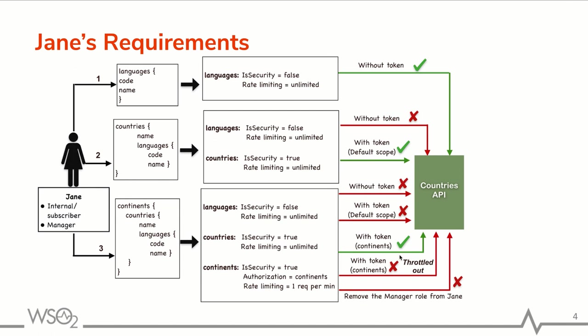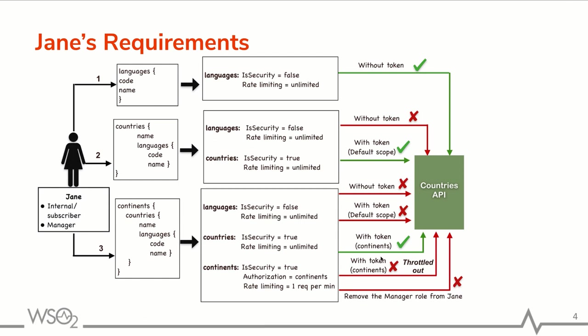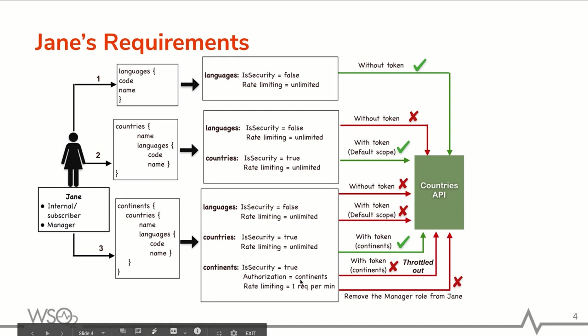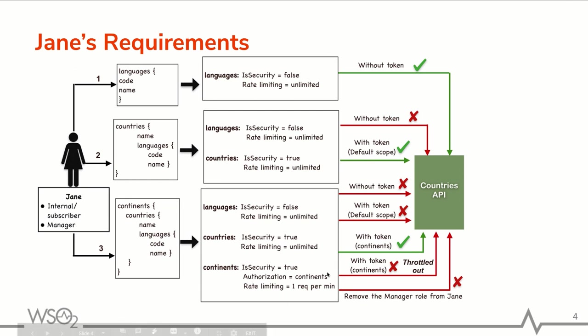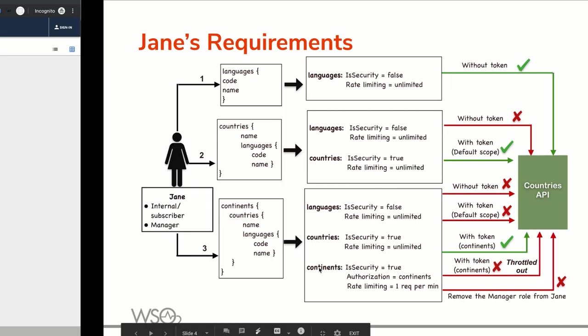So when sending the next request within the one minute time period, the request will throttle out according to the throttle policy defined for continents operation. Also, Jane can't invoke the API without manager role permissions. Now I'm going to fulfill the Jane's requirements.